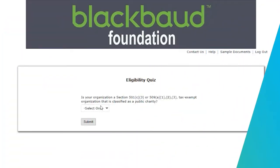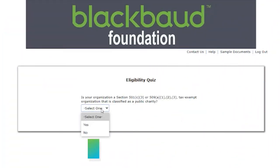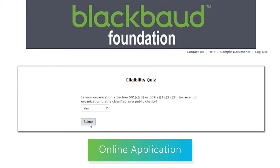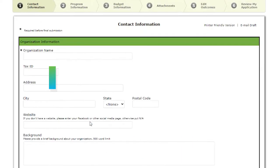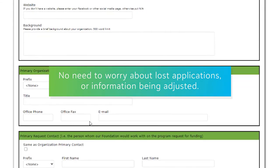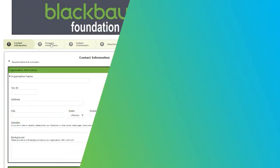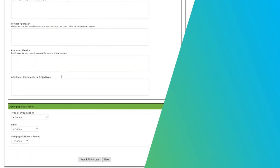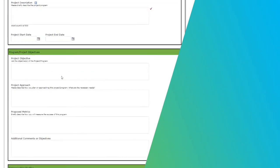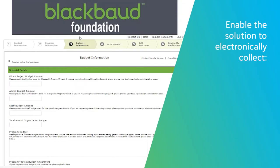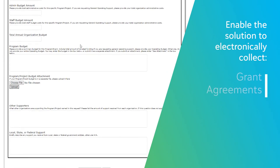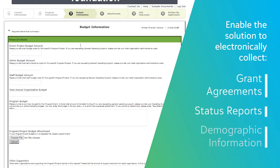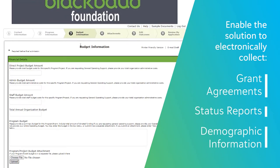The Blackbaud Grantmaking online application is easy to access for applicants, and it automatically brings their information right into your system. Applicants don't need to worry about applications getting lost or any of the information they provide being adjusted. The native data integration that the Blackbaud Grantmaking application provides and the detailed audit trail enable the solution to electronically collect grant agreements, status reports, demographic information, and more.